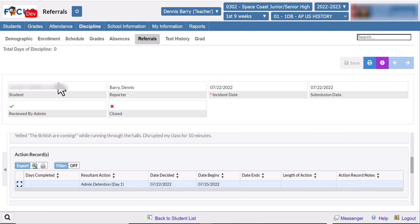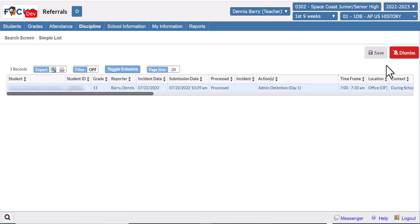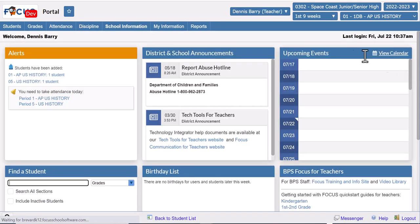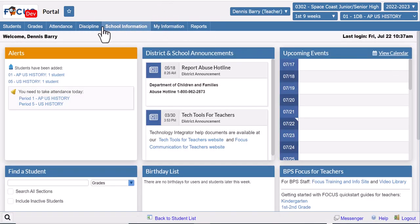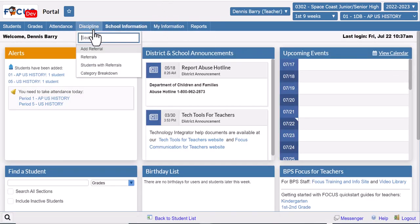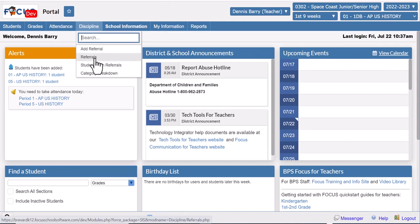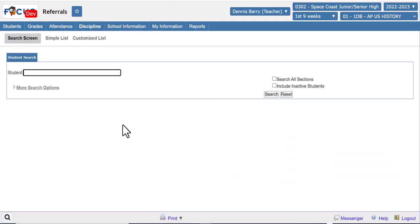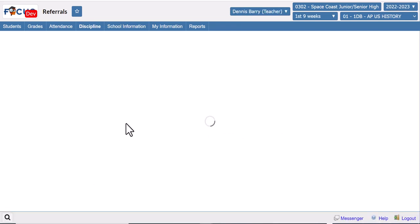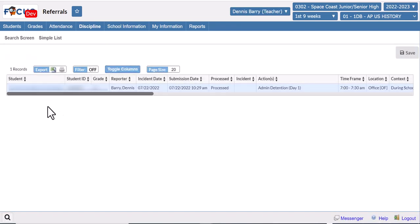The last thing I recommend doing is going back and dismissing the notification so the alert will go away. If you ever need to look at the referral again you can click Discipline, Referrals, Search and that will bring up a list of every referral you've entered that year. If you have any other questions about entering referrals, don't hesitate to reach out to your technology integrator.